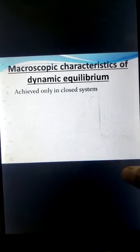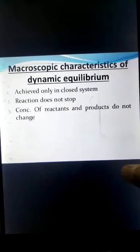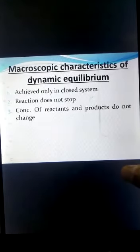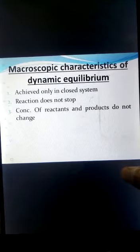The macroscopic characteristics of dynamic equilibrium are: it can only be achieved in a closed system — dynamic equilibrium cannot occur in an open system because external factors can disturb it. The reaction does not stop; concentration of reactants and products do not change; and physical properties like color and temperature also do not change.